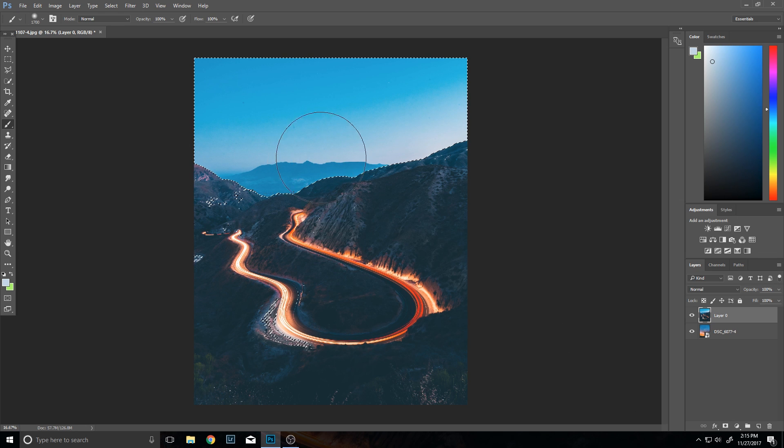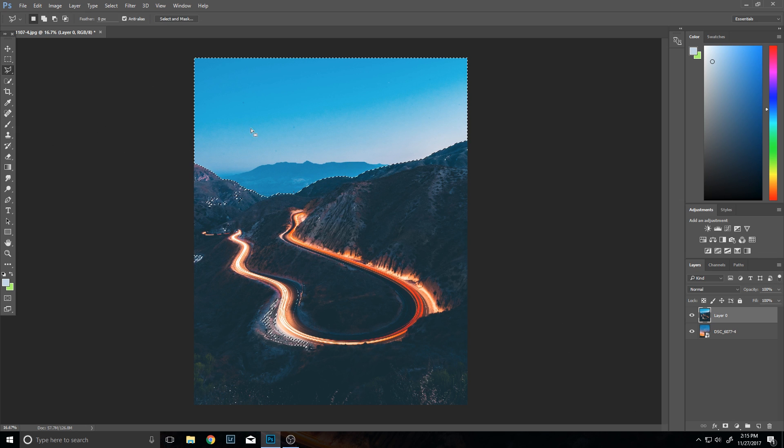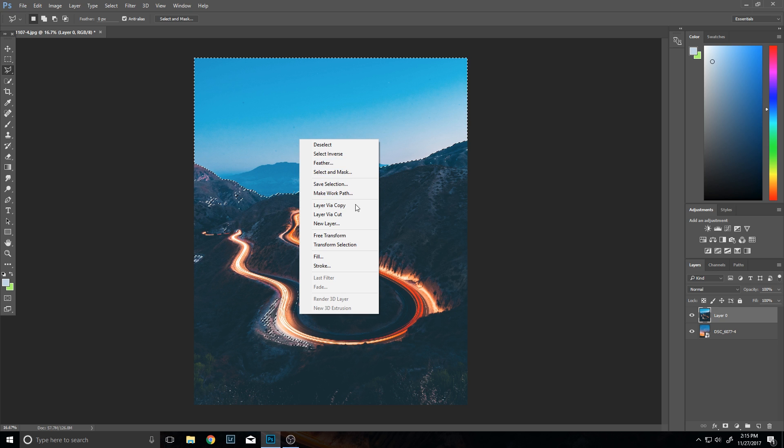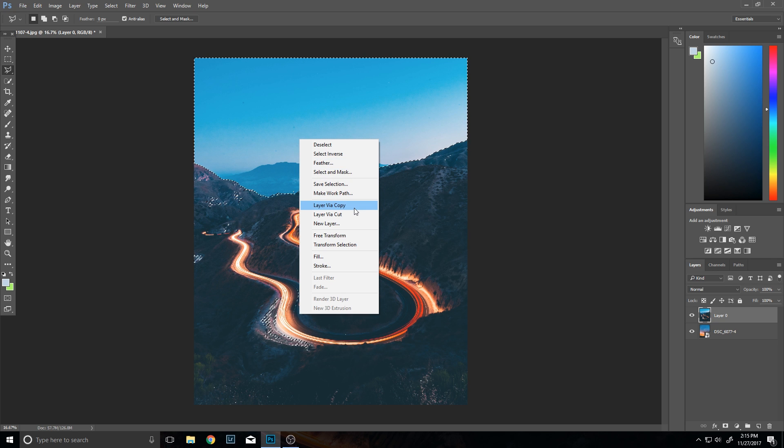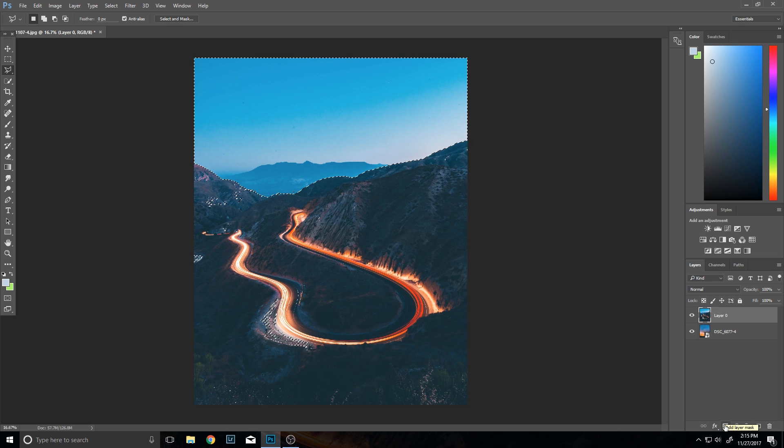Then what you're going to want to do is you have this selected. There's two ways you can go about doing this. You can either create it via a new layer and then just delete or hide the other one, or you can go over here and select add layer mask.